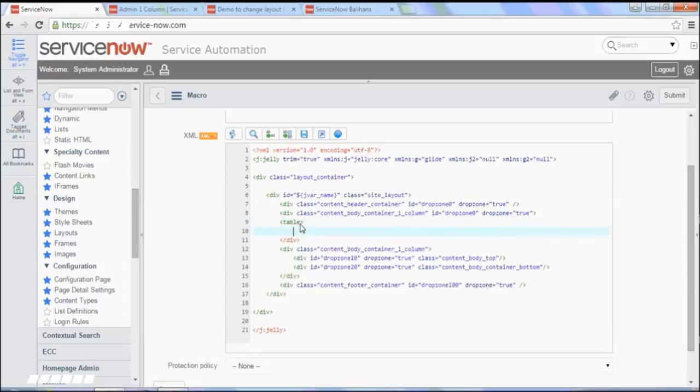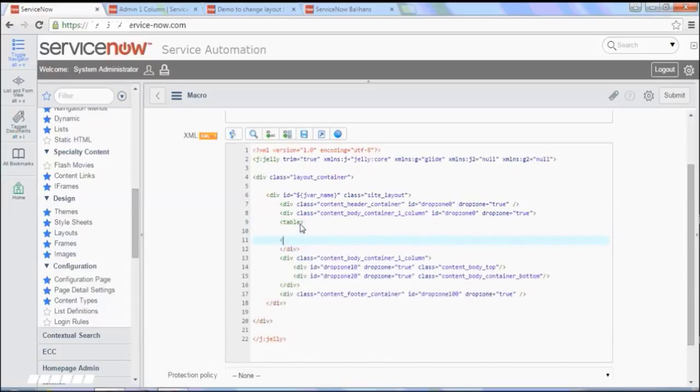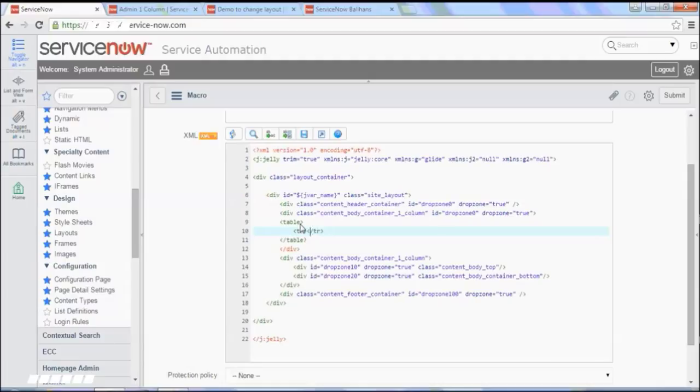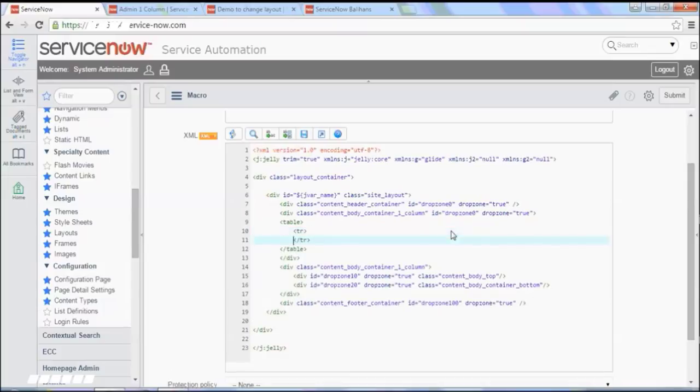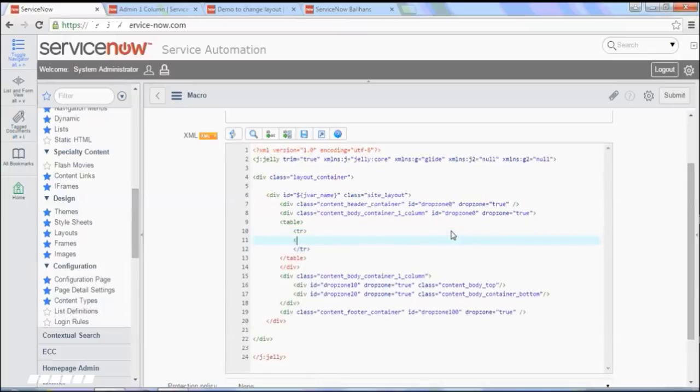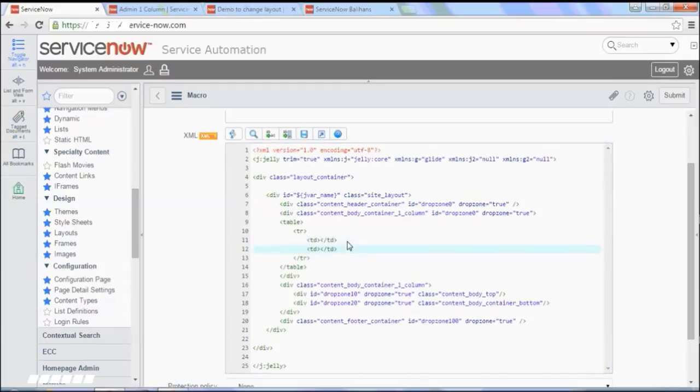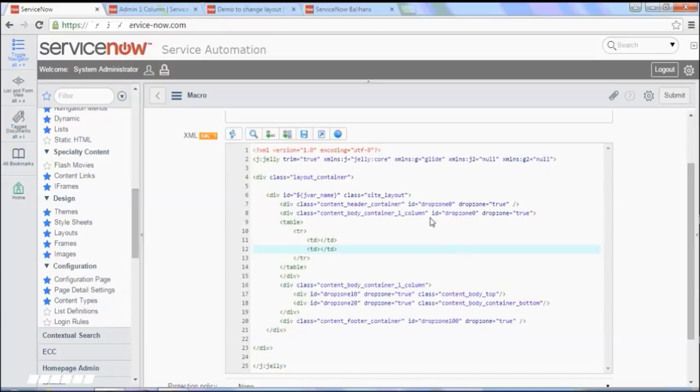So I create a new table, close this table, and create a row, close this row. And create two columns. And these columns become drop zones, not this div anymore. So let's just copy the ID and drop zones and then paste here.